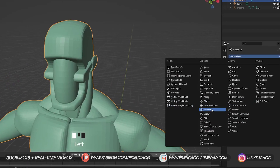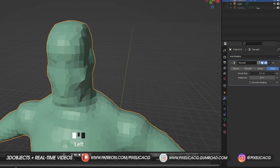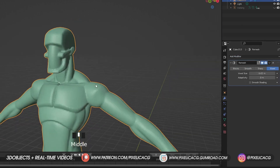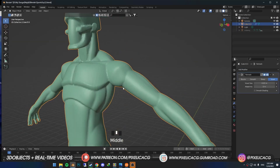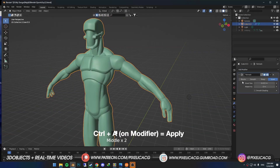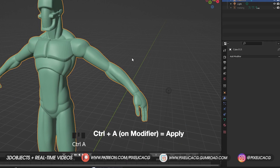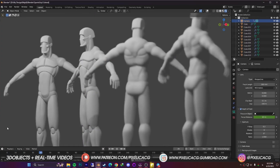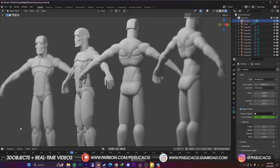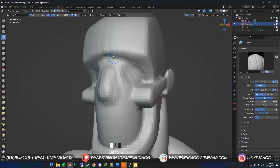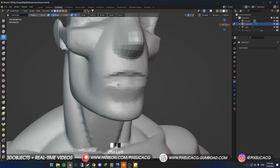Then add a remesh modifier, change the size to a reasonable number so it's not too heavy but you're able to see the details. Now hover your mouse on the remesh and apply it. And there you have it — our blockout is done. Now you can go to sculpt mode and start sculpting the character you want.